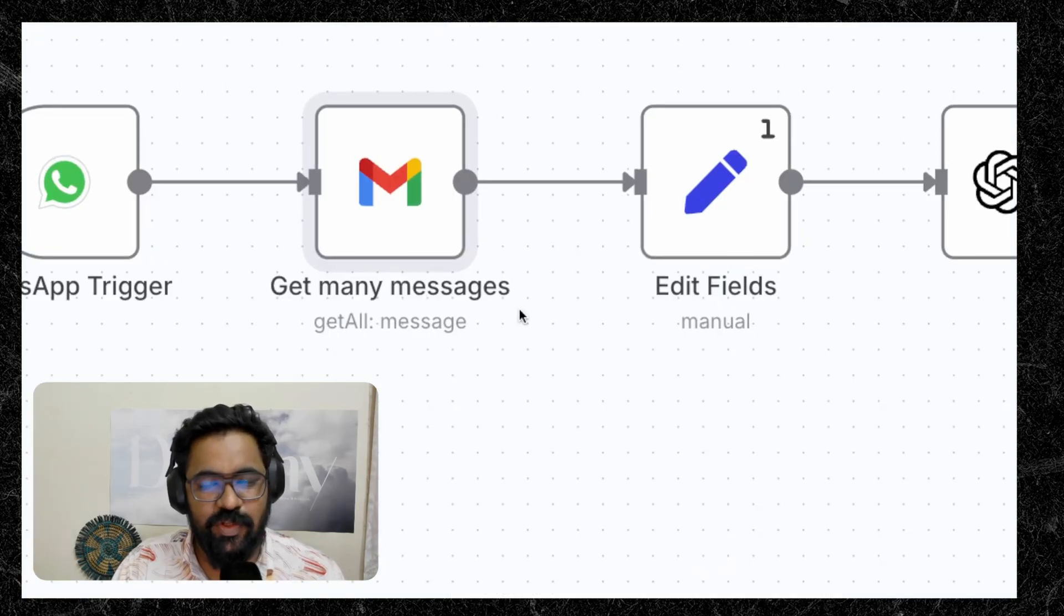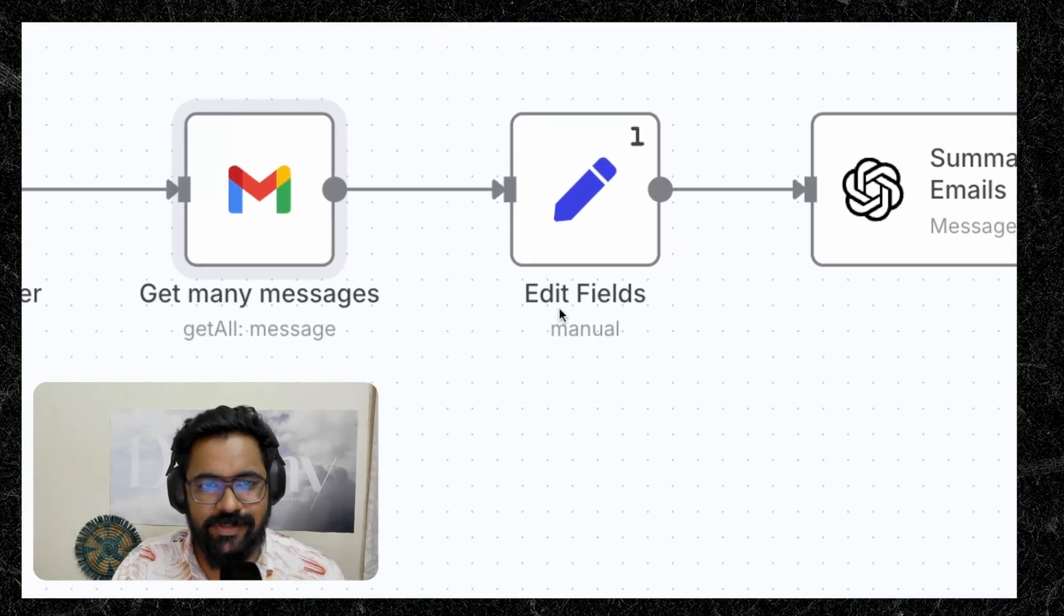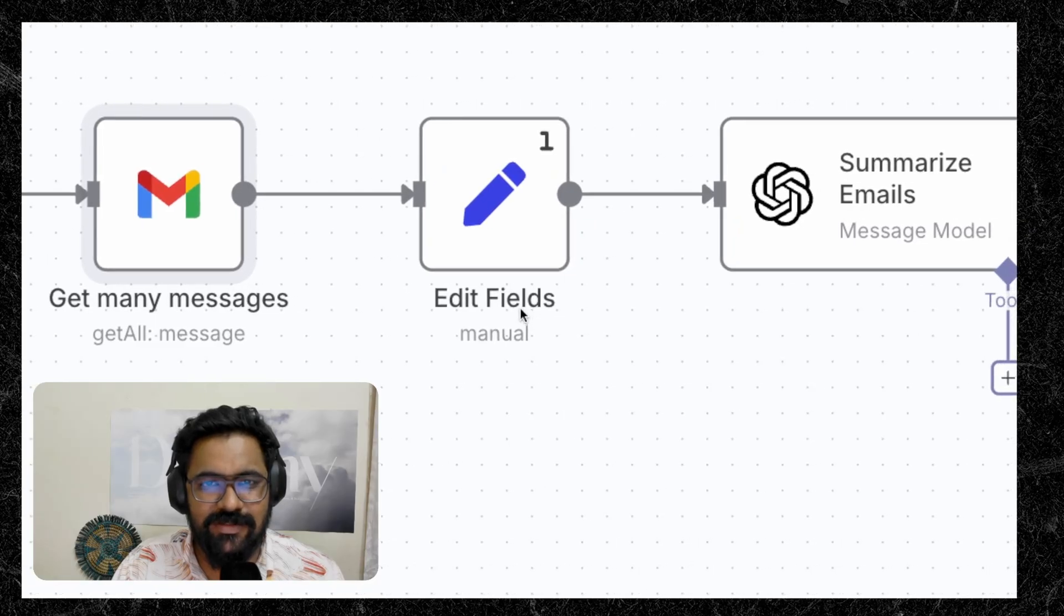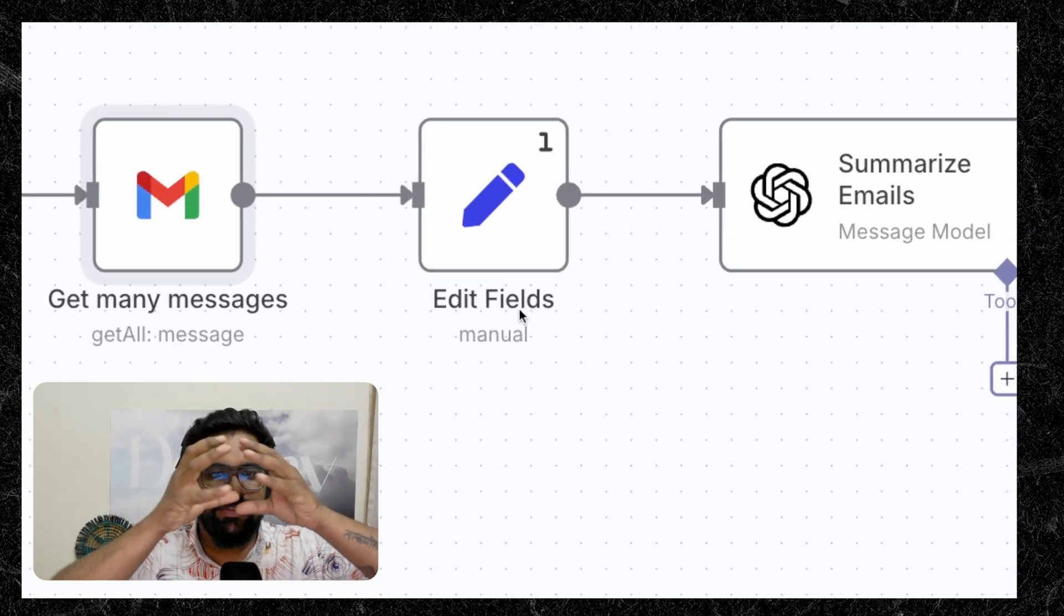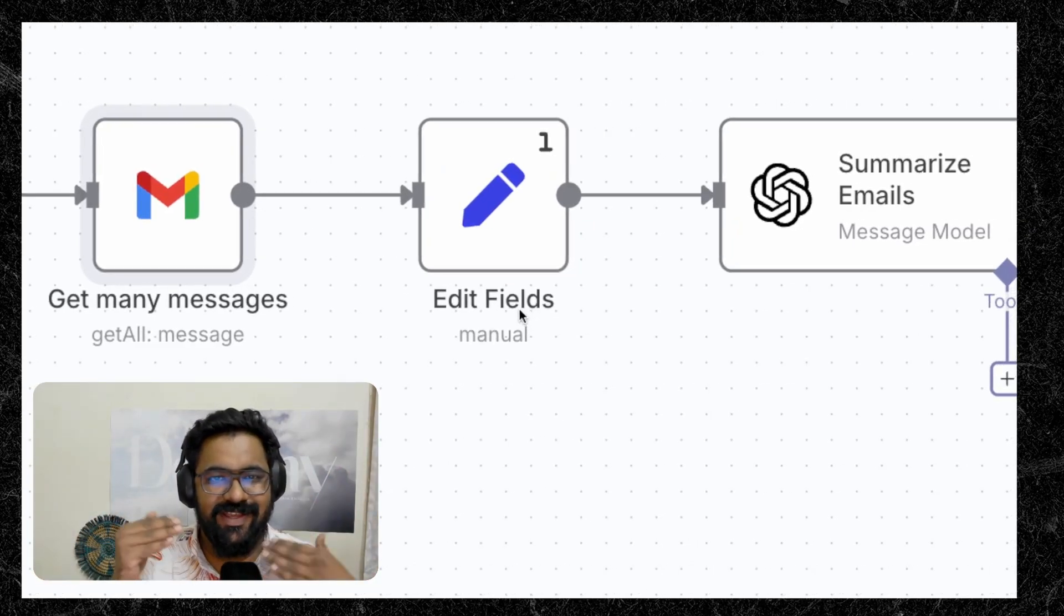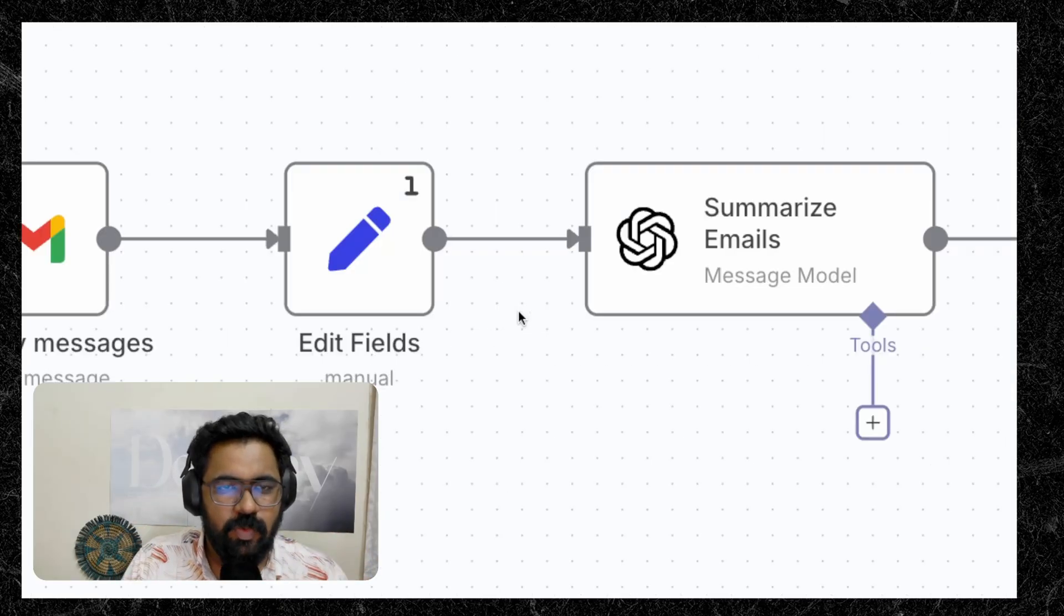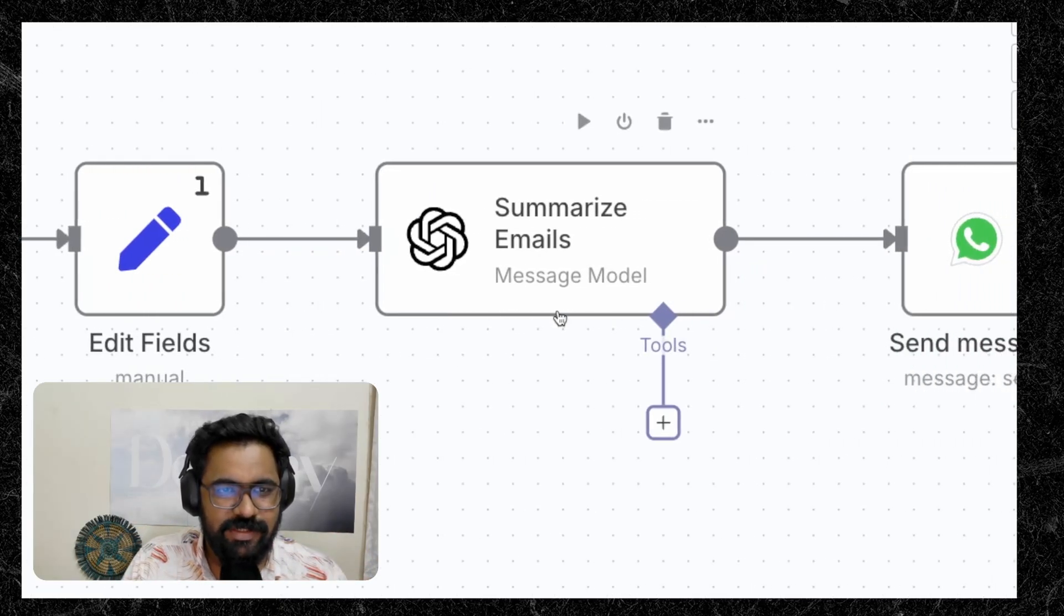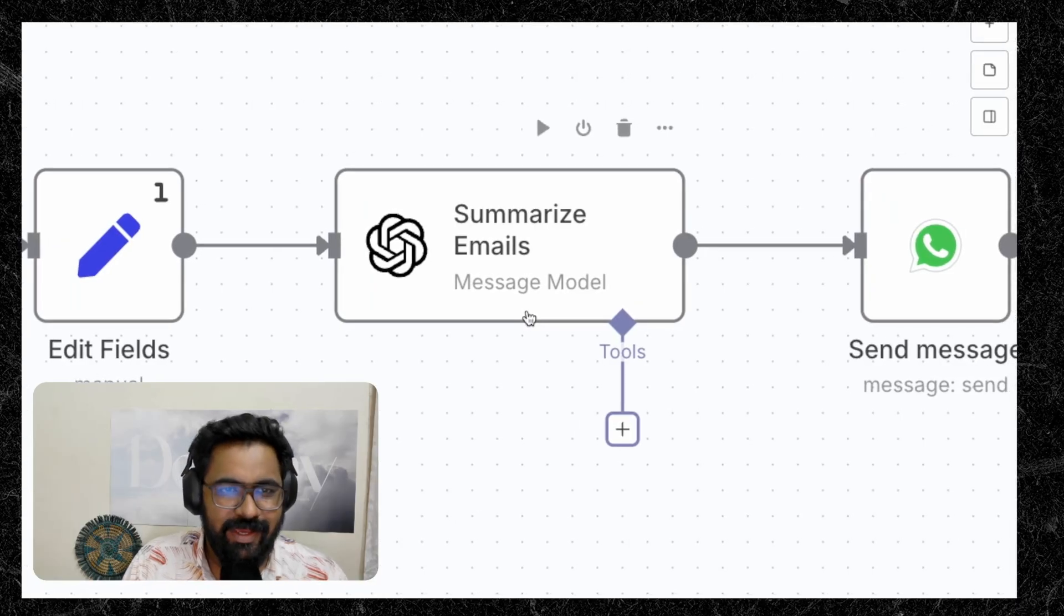So once you get a list of emails, then you move on to the set node. What this set node basically does is it will condense all of these emails into one single request, which then gets framed as a prompt. So once you have the prompt ready, then it moves on to summarization. The summarization is handled by AI.